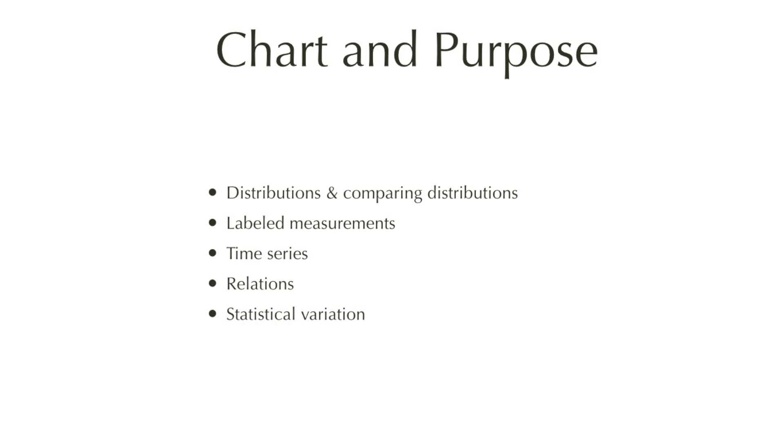This video is an introduction to the different graph types and their purposes. There are five main purposes of scientific graphs: distributions, labeled measurements, time series, relations, and statistical variation, and I'll be showing examples of each.